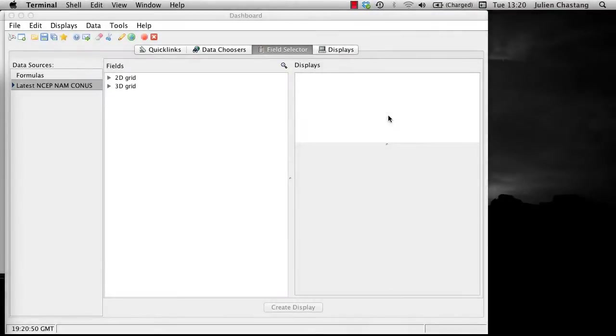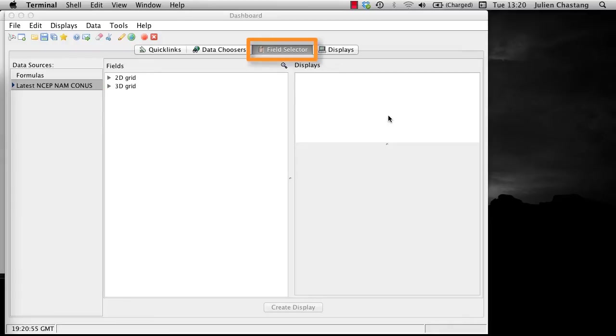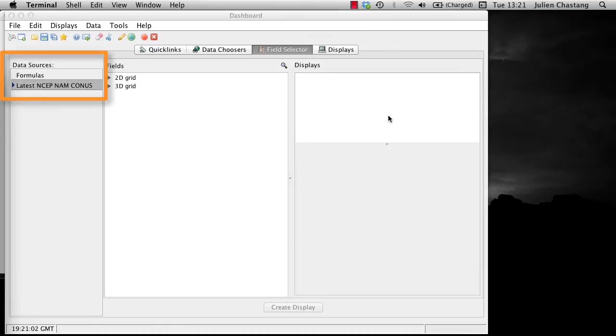I will assume you have loaded some NAND data, as in Screencast 1, and you are now at the Field Selector tab. If you are unsure about how to achieve this, please go back and review Screencast 1. Note the Data Sources panel on the left. The Data Sources panel is simply the data choices you have made up to this point.